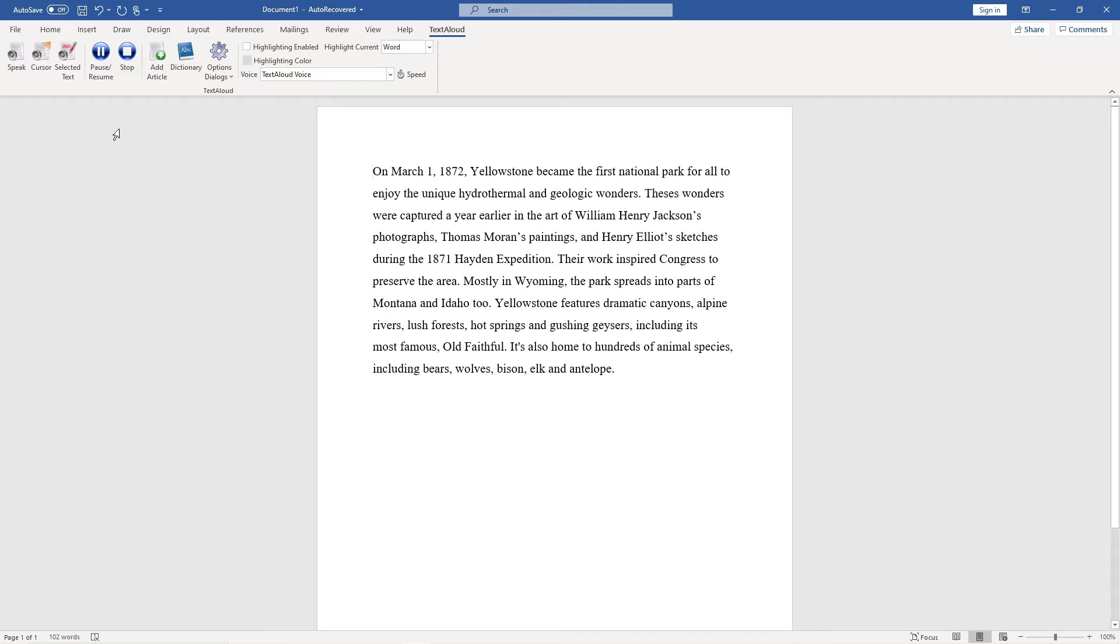You can also place your cursor anywhere in the document and click the cursor button to have TextAloud begin reading from the cursor location.